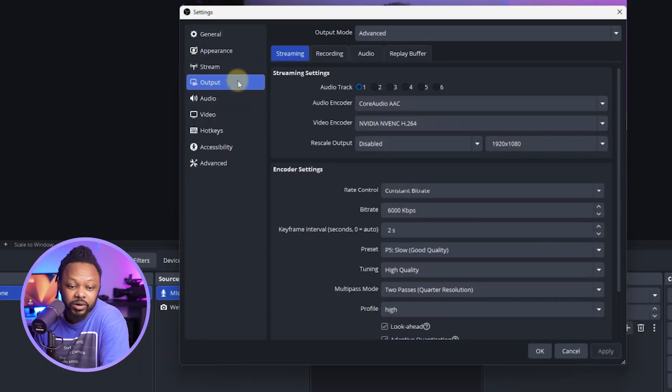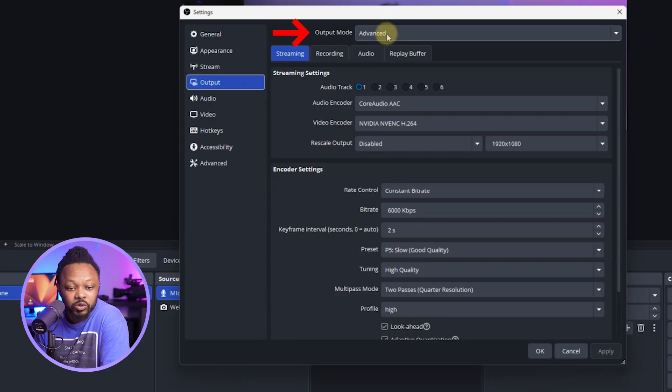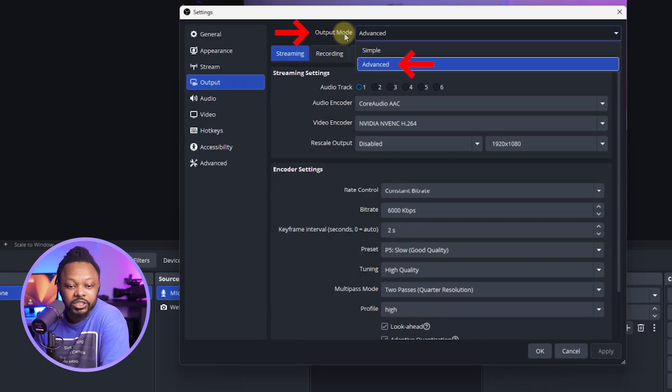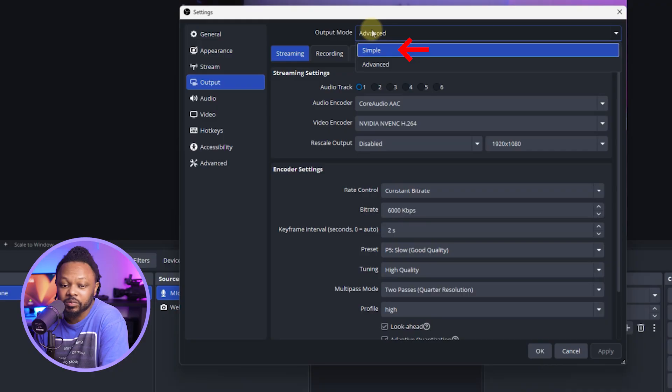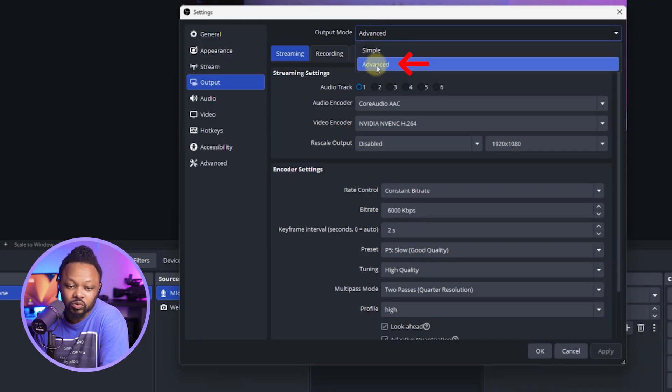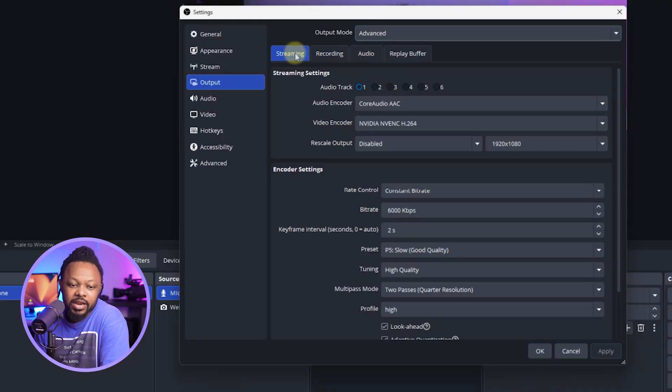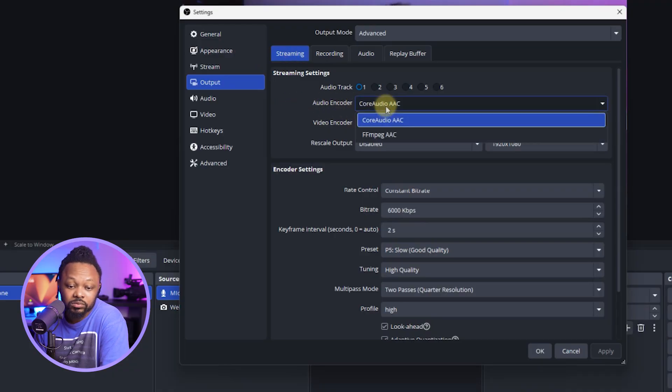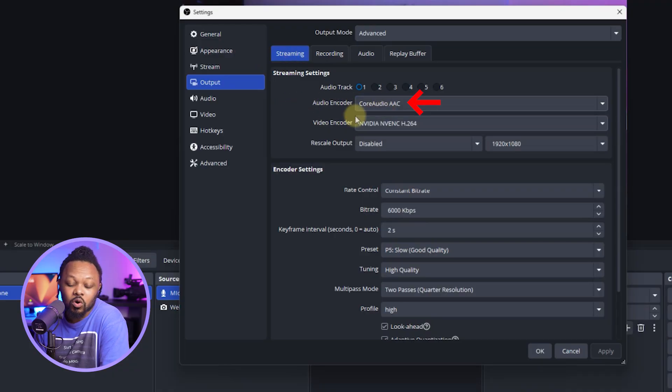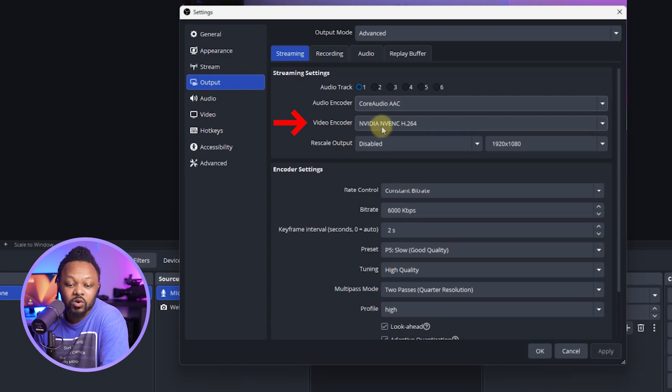This is very important. Now, under output, you want to make sure you actually change your output mode to advanced. The first time you open OBS it may be set to simple, so you want to make sure it's actually set to advanced. Next thing you want to make sure you're under streaming tab, and then choose audio encoder. Just leave it to audio AAC.